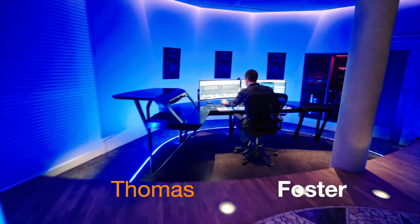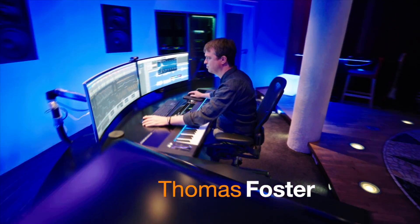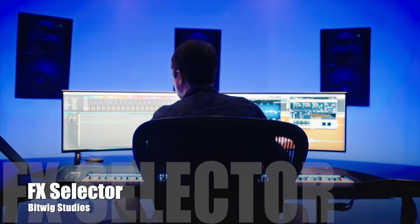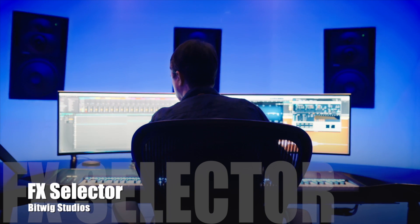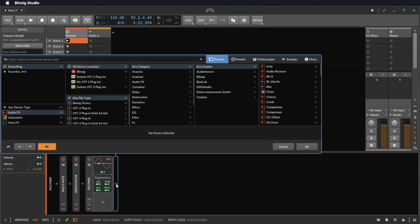Hi, my name is Thomas Foster and this is a speed tutorial on the FX Selector of Bitwig Studio. To load the FX Selector, we click the plus icon on an audio or instrument track.